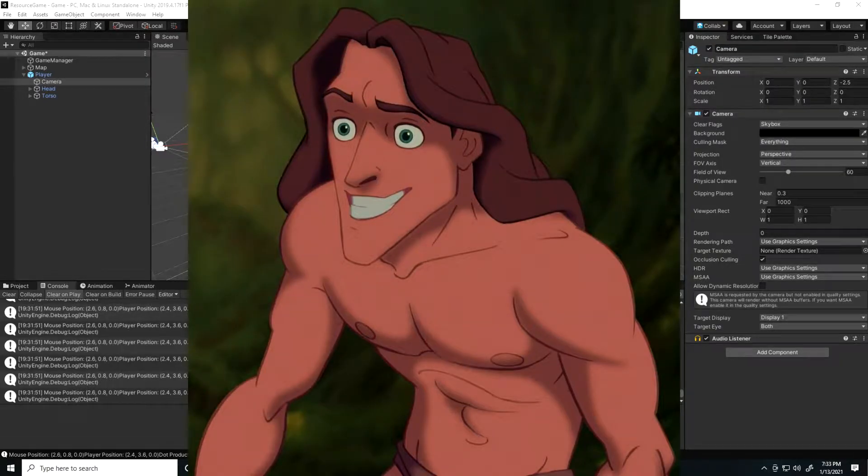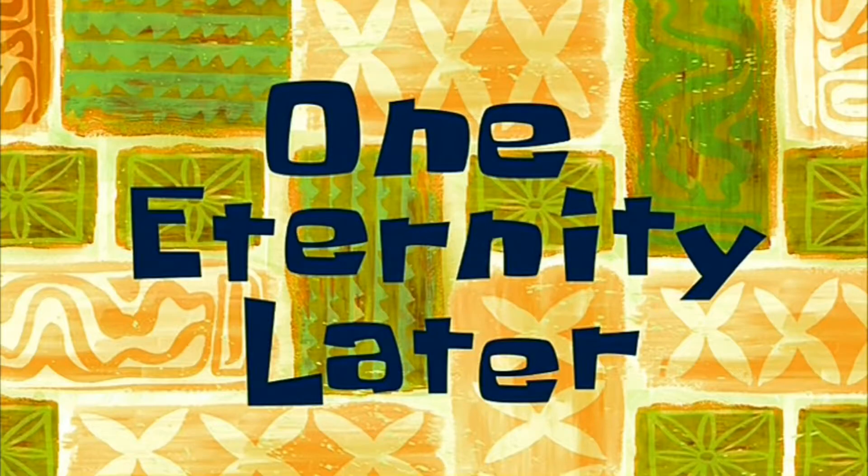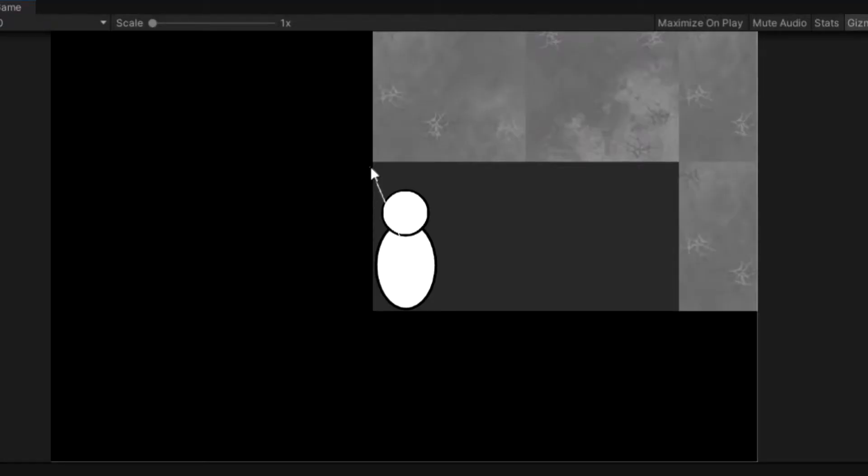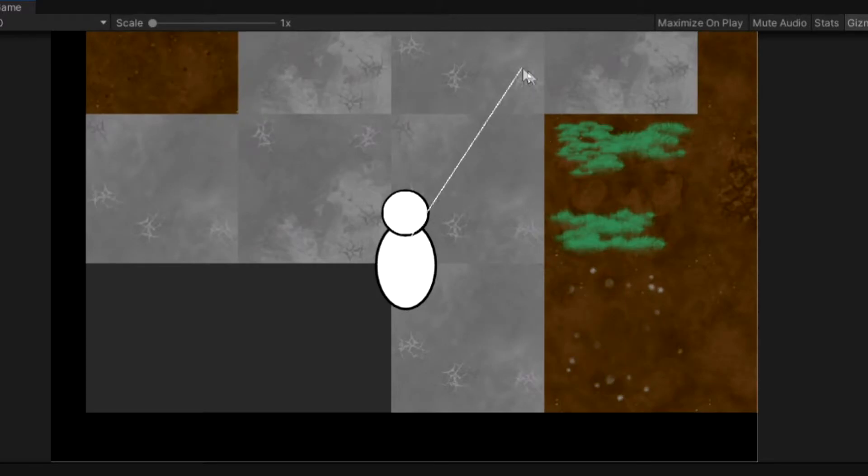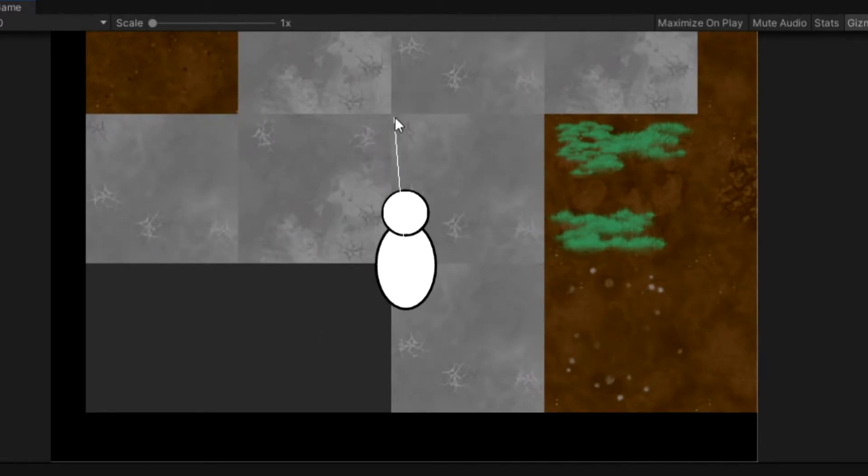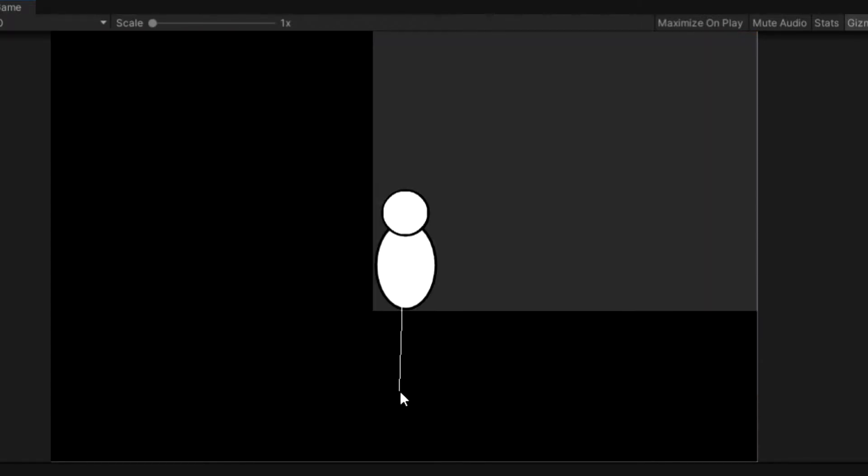One eternity later. Oh my gosh, dude, there you go guys. Draw ray wasn't working, now I'm using draw line and look, it's working perfectly. There goes an hour and a half of my life.